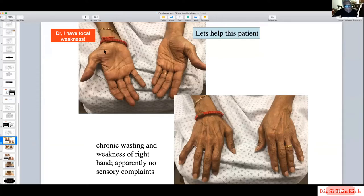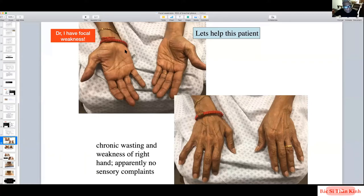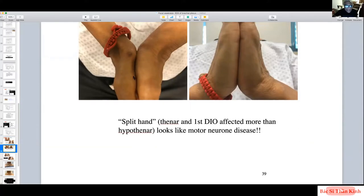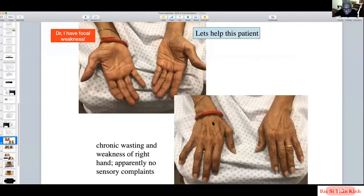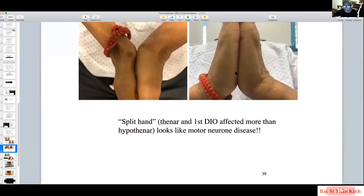In motor neuron disease, if C8 and T1 anterior horn cells all die, both thenar and hypothenar should be equally affected. But in MND, the thenar eminence is disproportionately wasted — a split hand phenomenon. In this patient, the thenar eminence and first dorsal interosseous were very badly affected, but the hypothenar eminence was very fleshy and quite normal, making the referring physician very concerned about motor neuron disease.